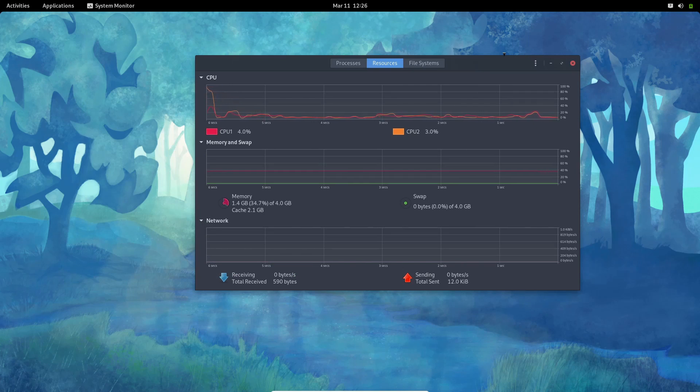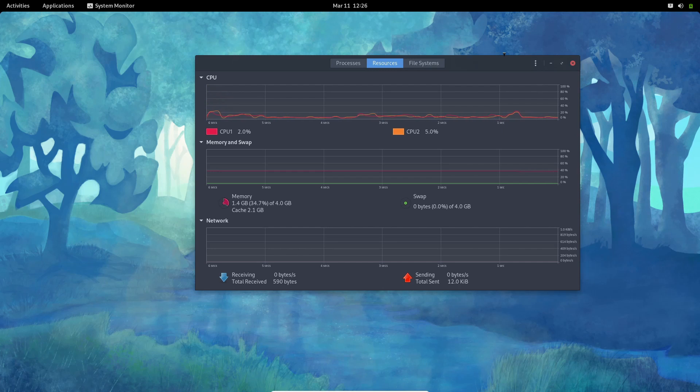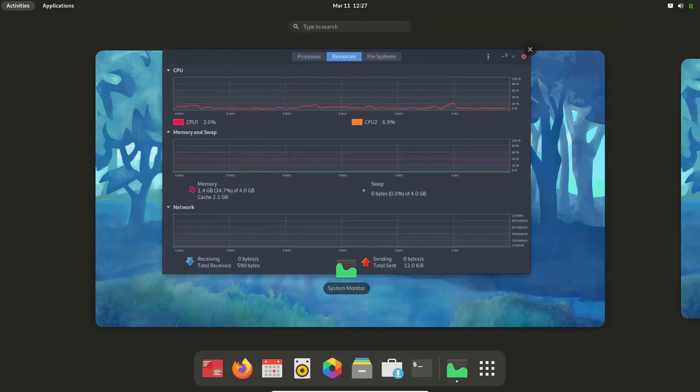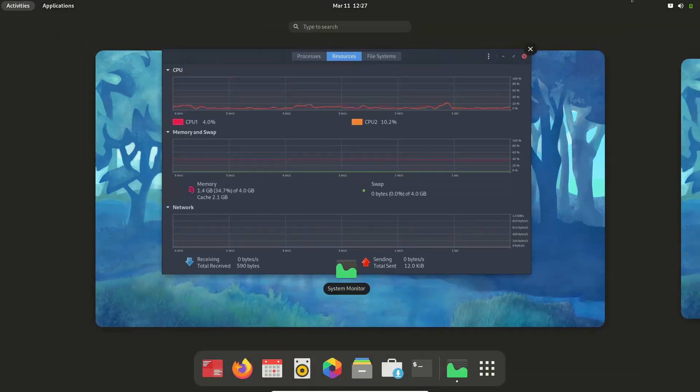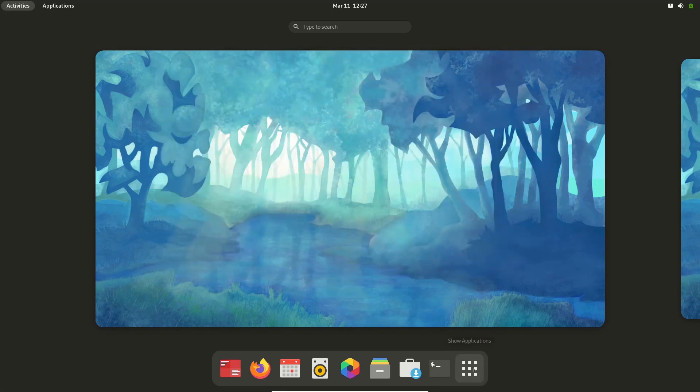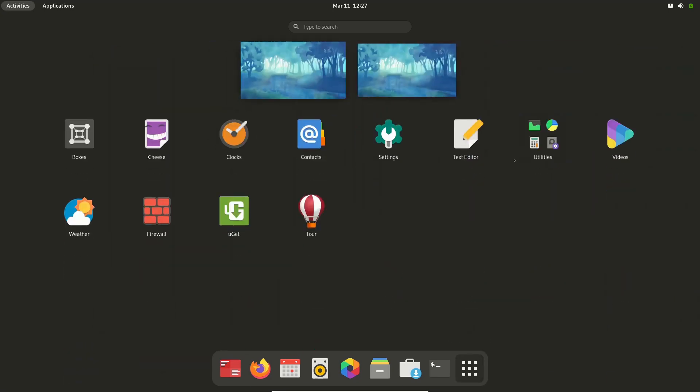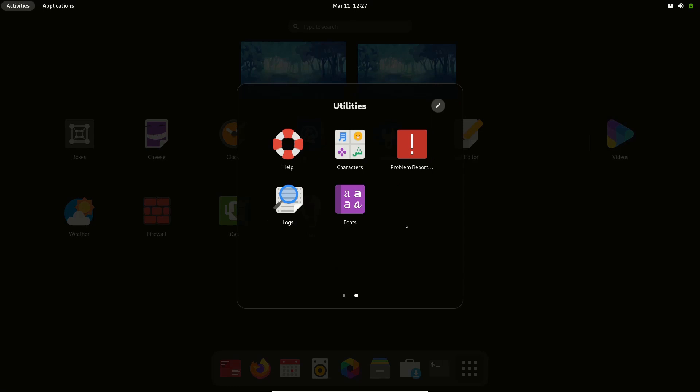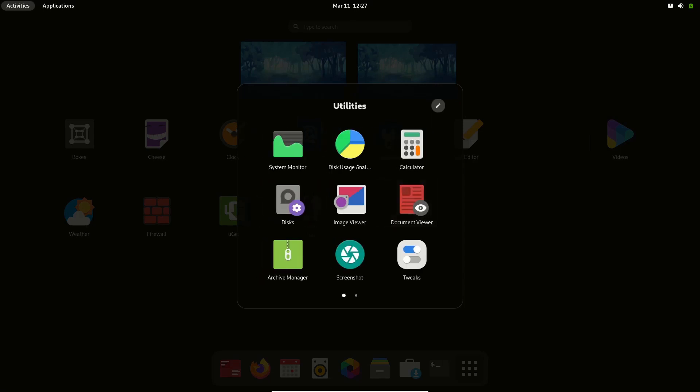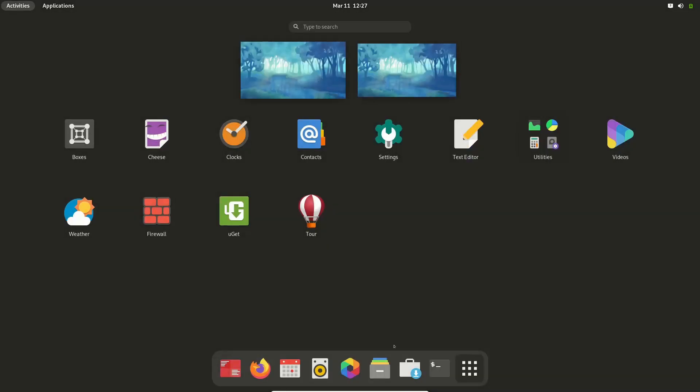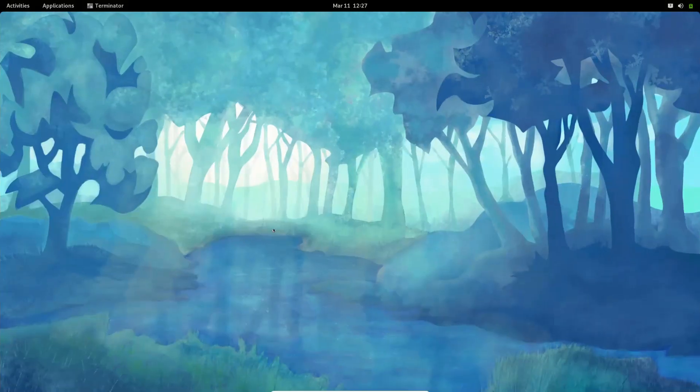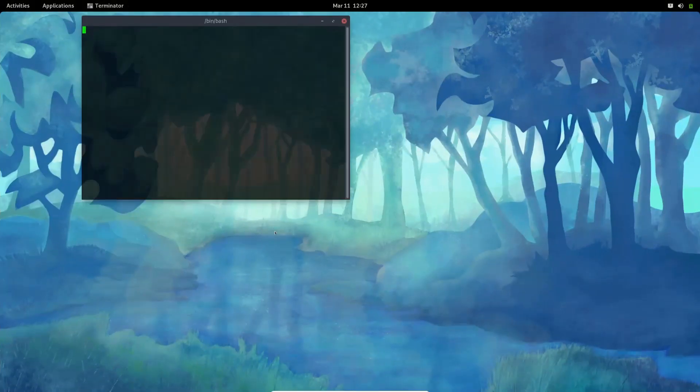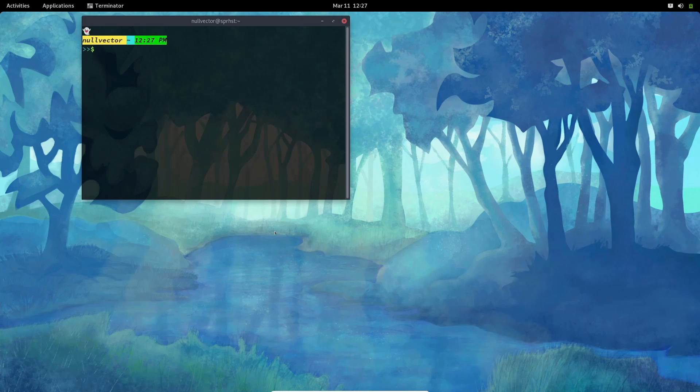The next thing is if you look closely, they have switched away from PulseAudio daemon. They are using something new—not something new—but they are using PipeWire Pulse daemon.